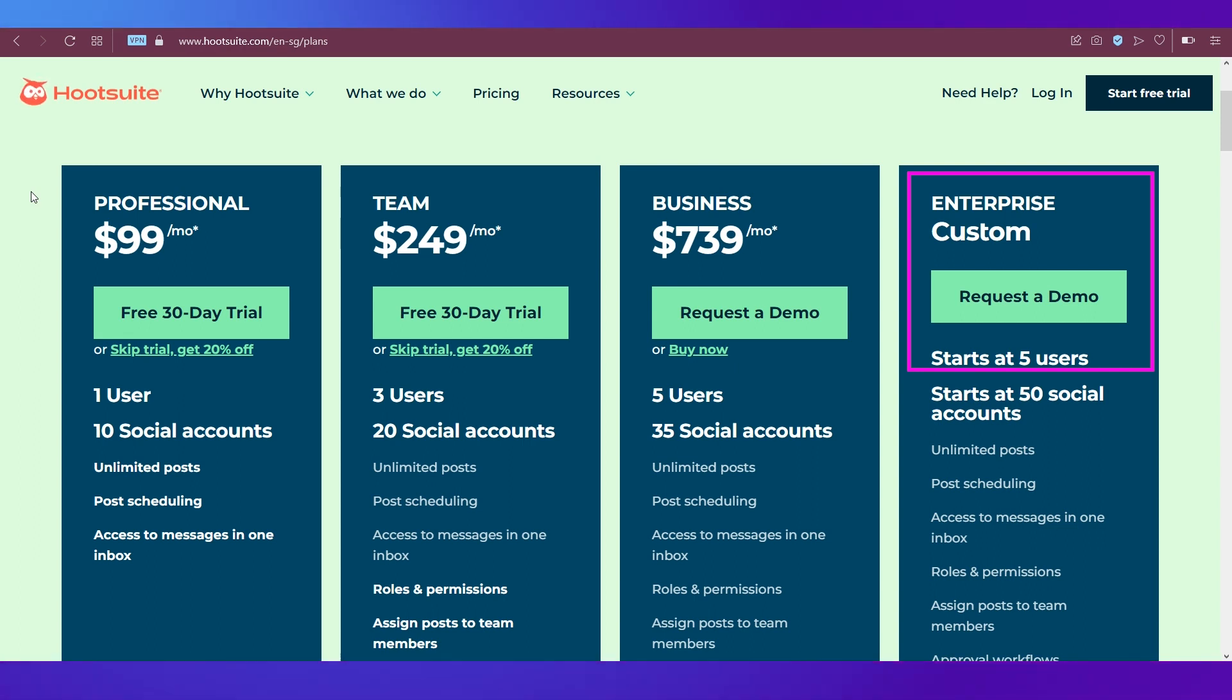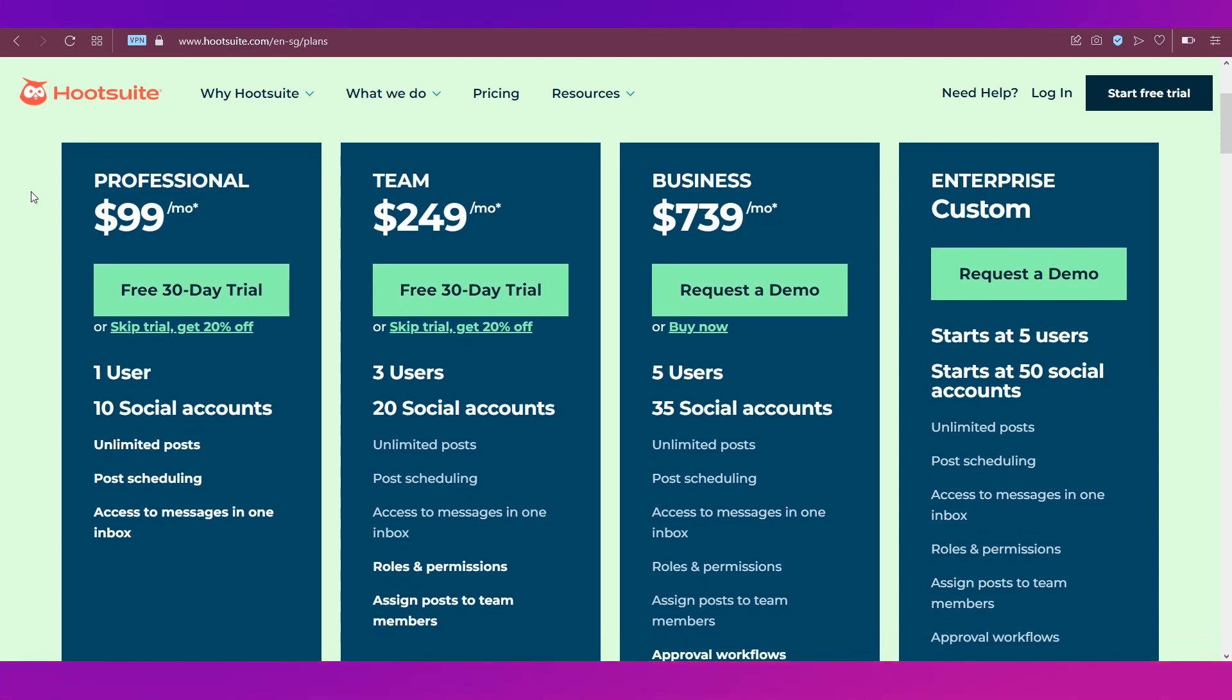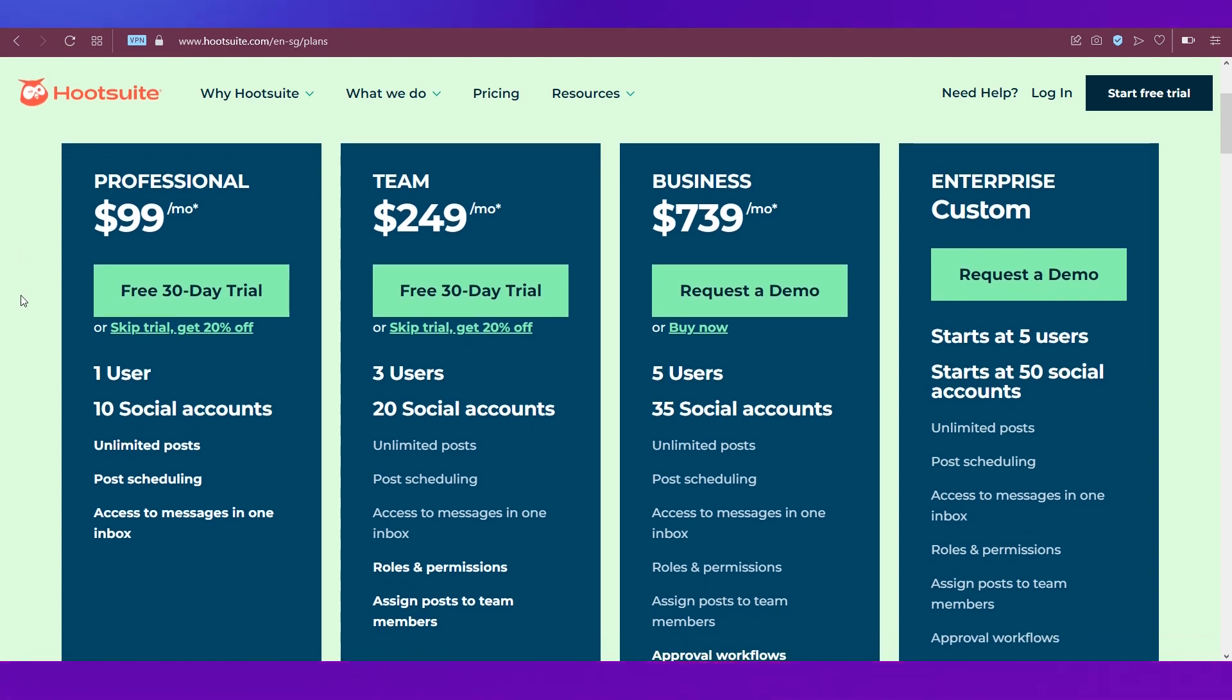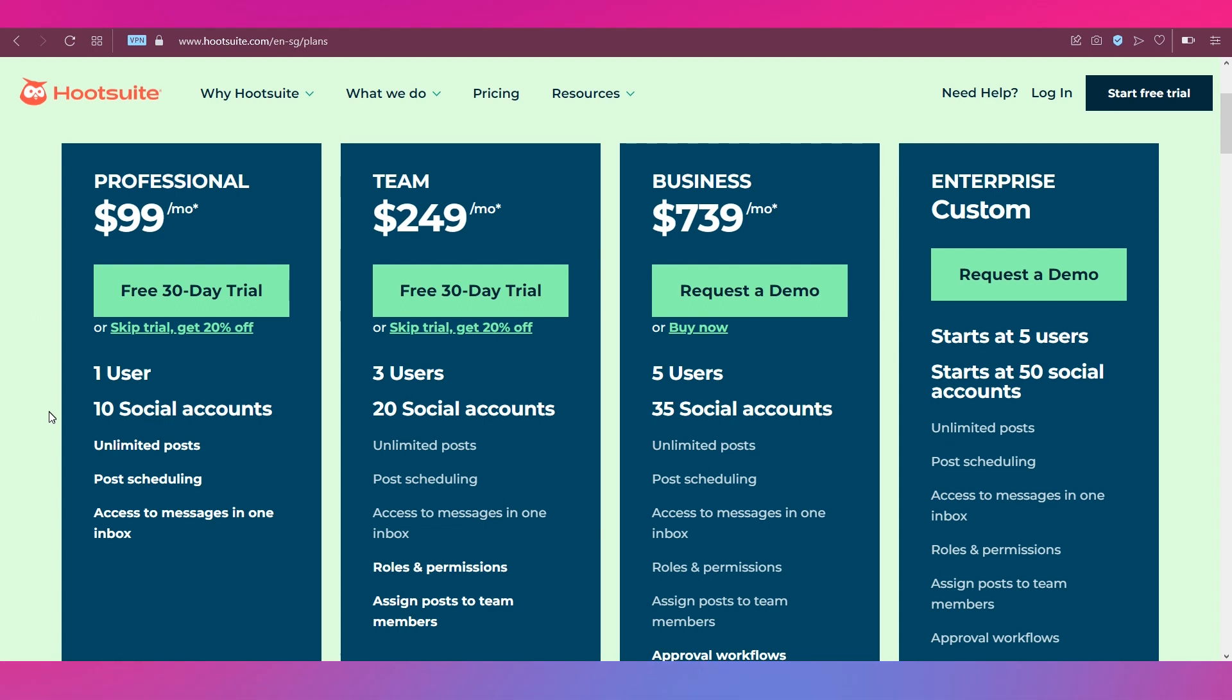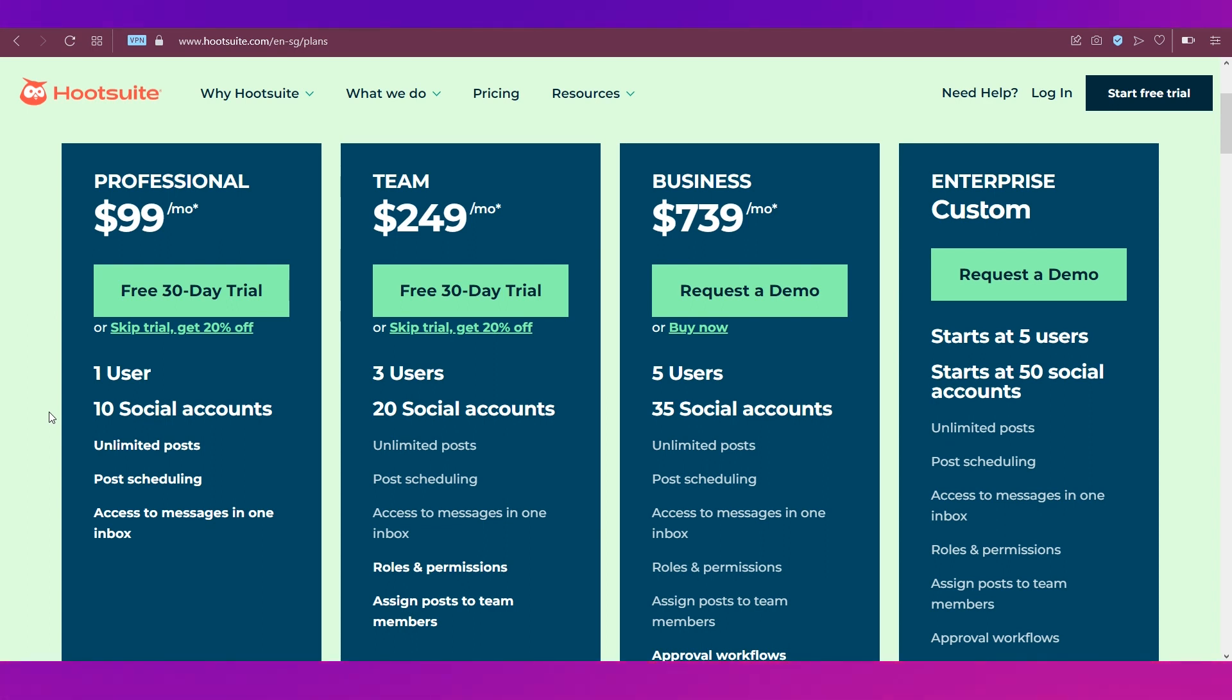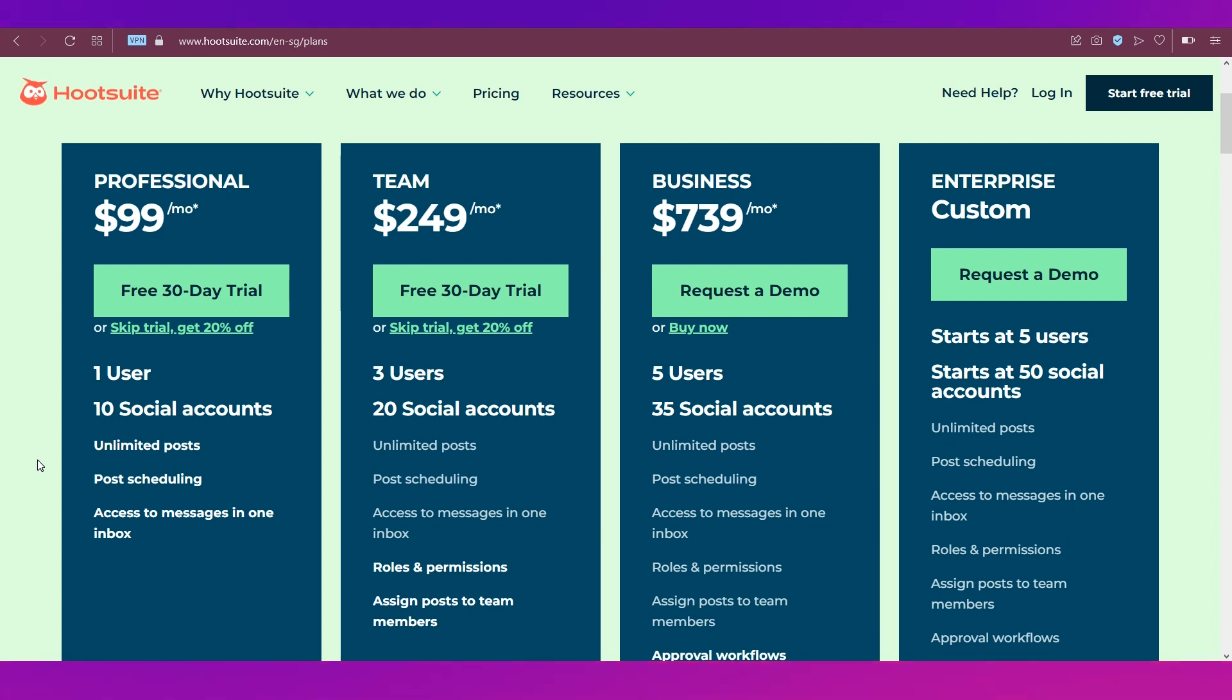In the professional plan, you get one user and you can link up to 10 social media accounts. You can do unlimited posts and post scheduling, and you can access messages in one inbox.